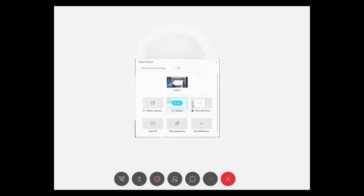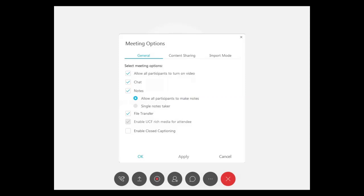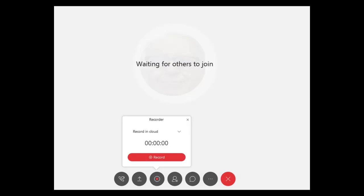Another great feature and advantage is the options and the controls that it lets you bestow upon the other participants. Another great advantage is being able to record your entire meeting for future reference.